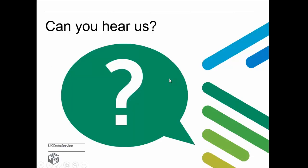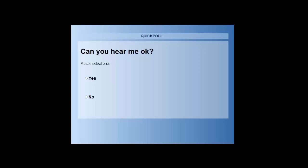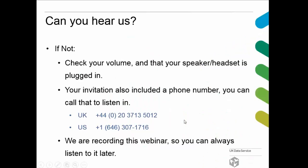Before I hand over to Peter, I'd just like to check if all of you can hear me. I'm going to launch a poll just to check. It seems 98% can hear me, so that's really good. There are some numbers people can dial in as well and they can check their speaker and headset. I'm going to hand over to Peter now and he's going to start the presentation.